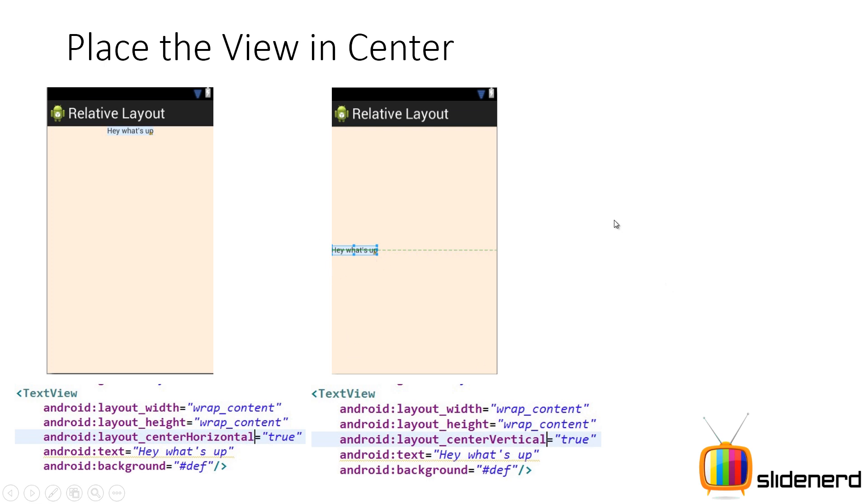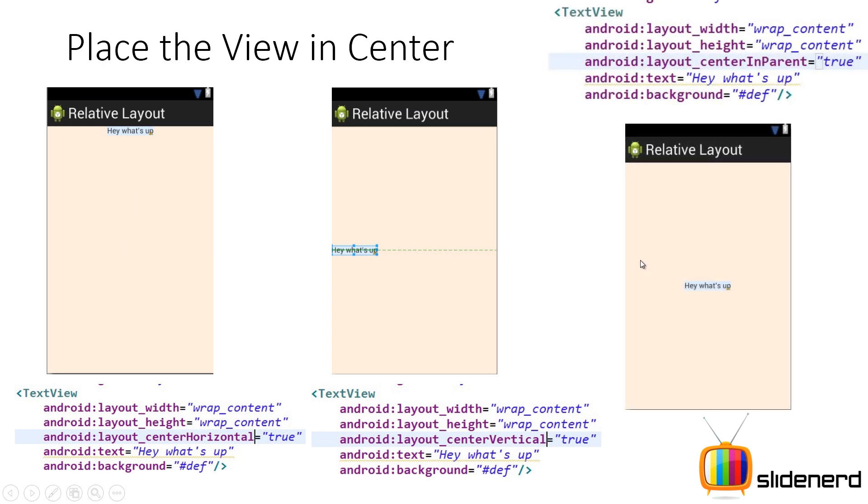But what if you want both center horizontal and center vertical? For that there is this third attribute which says layout_centerInParent equals true. Now if you guys may have noticed something, as per the definition of relative layout just the way I discussed previously in this video where I told you that relative layout allows you to position views with respect to the parent or with respect to some other view.